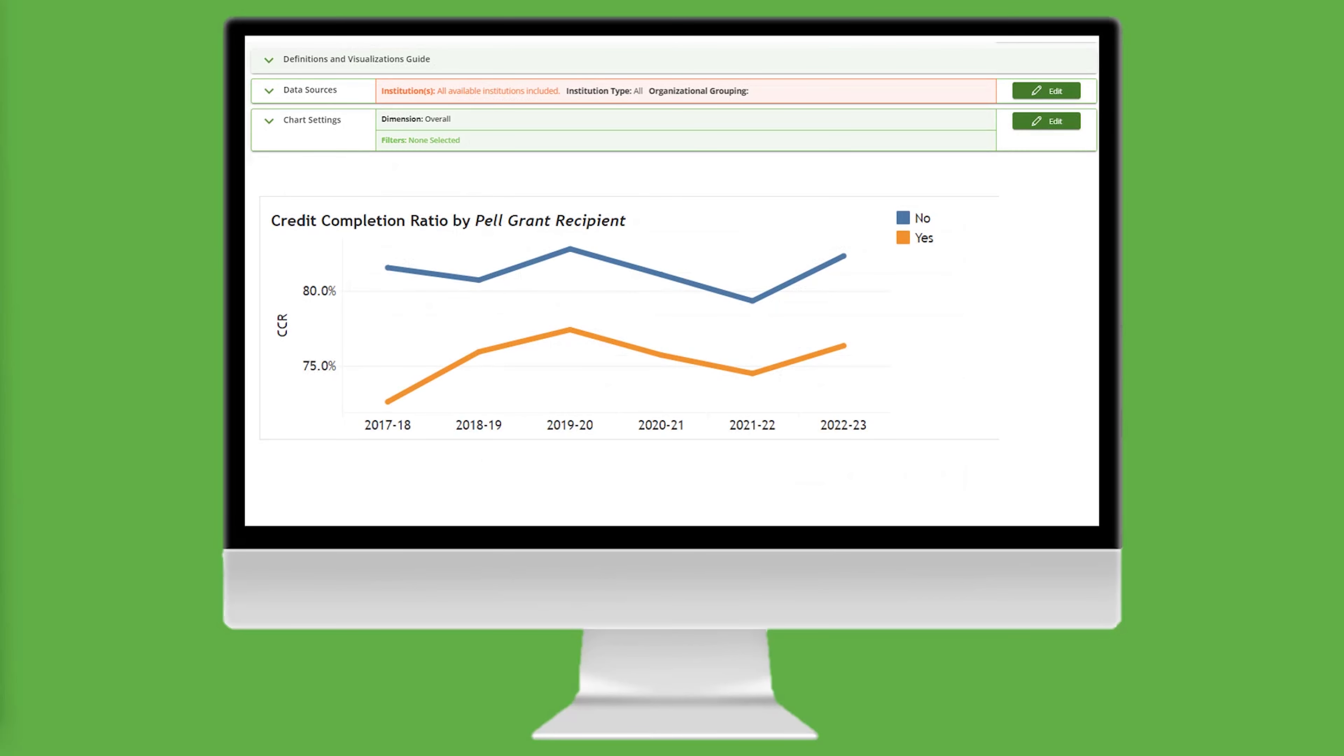Our line chart now has two lines, one line representing students with Pell Grants, and one line for students who do not have Pell Grants.